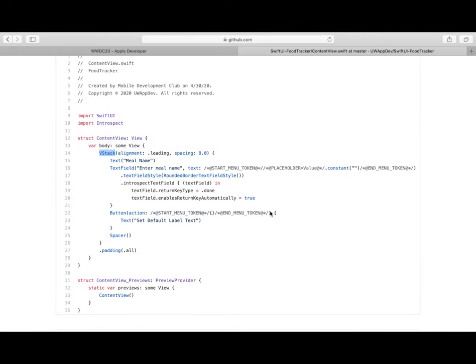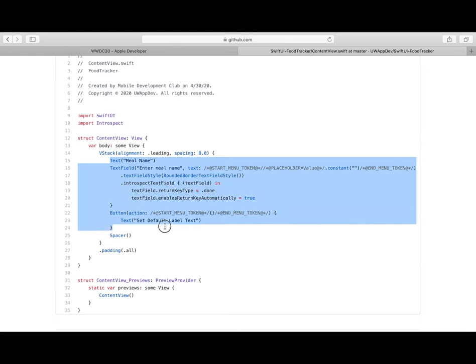Hello everyone, this is Apollo from the Mobile Development Club at the University of Washington. Last class we talked about how you can use VStack to lay out elements together on a vertical line.